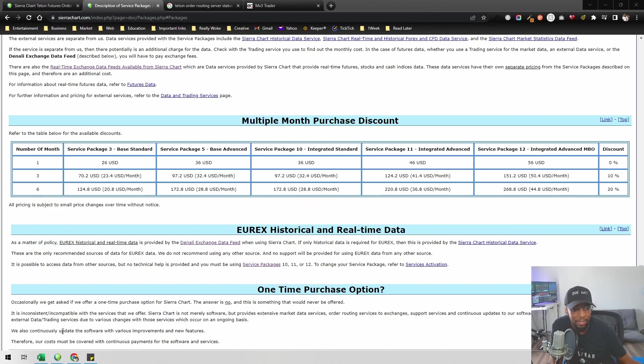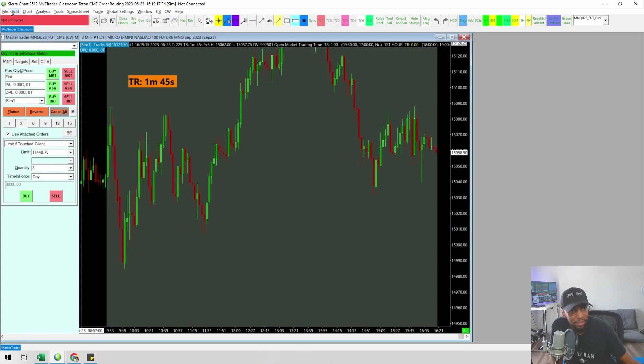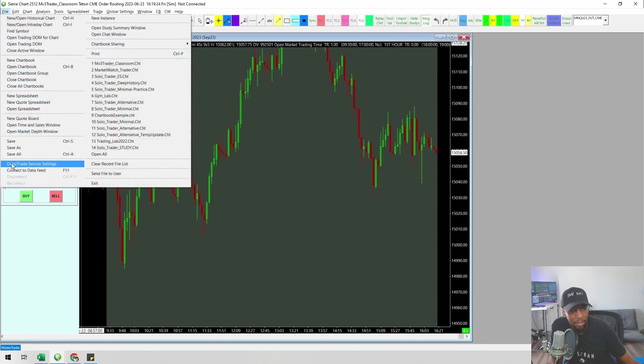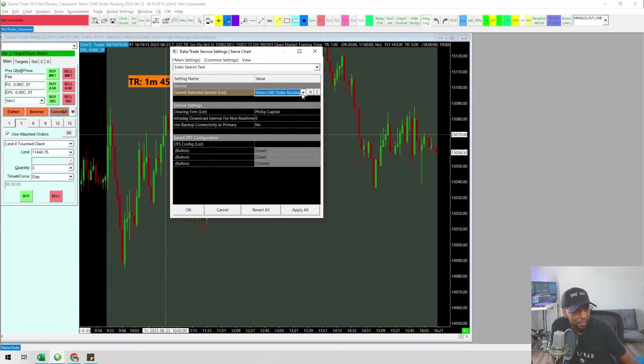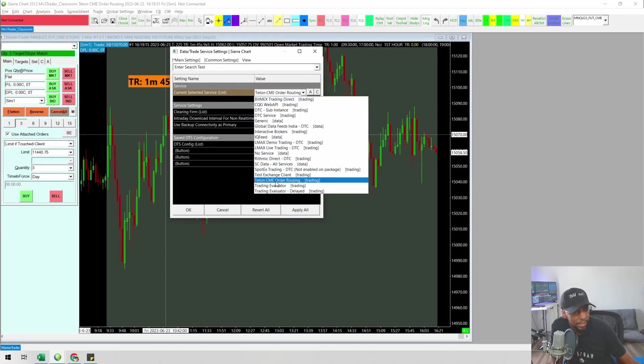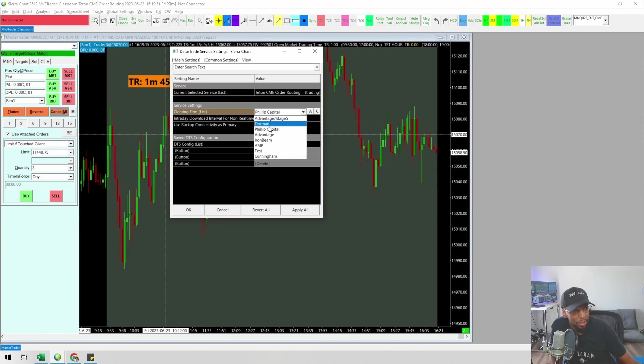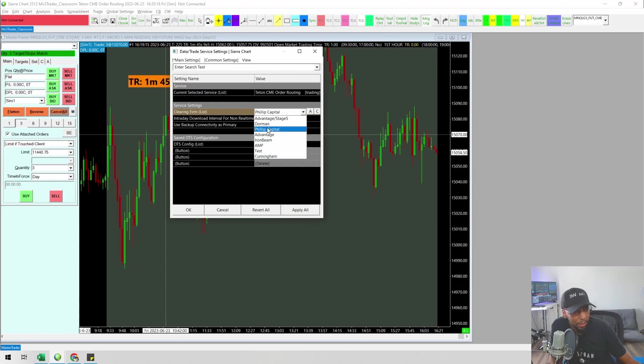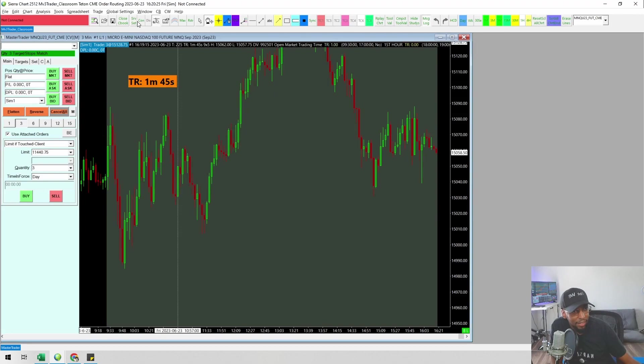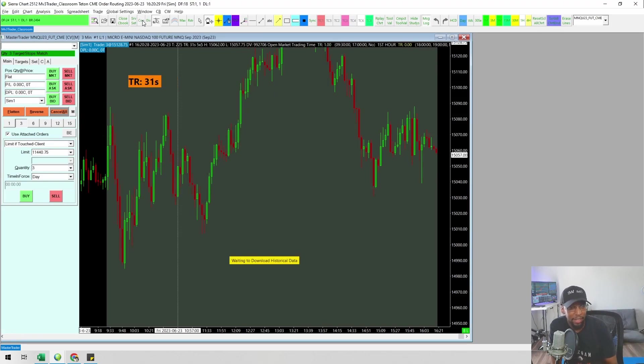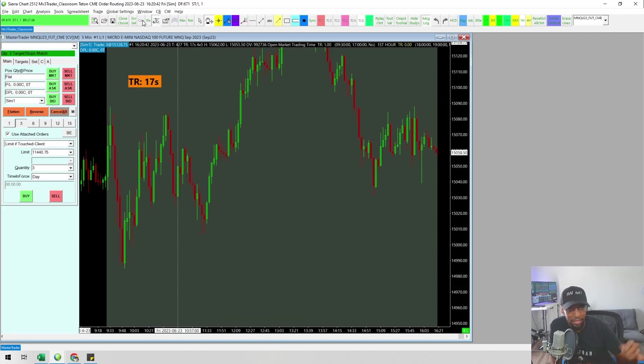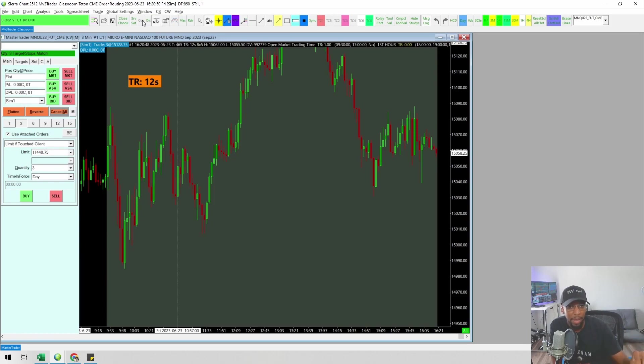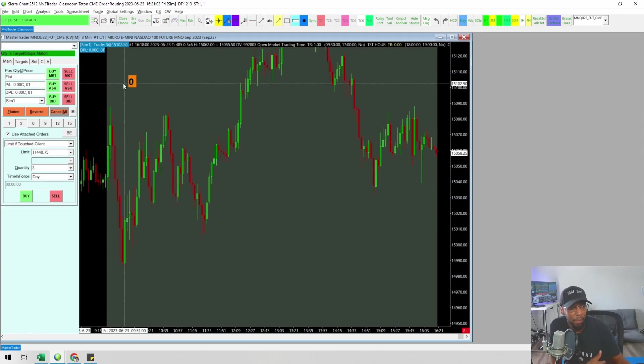Inside Sierra Chart, I'm going to disconnect. Then you'll go to File, then Data Trade Service Settings. Inside here, in this dropdown, you'll click on Teton CME order routing. You'll go ahead and click OK. Whatever clearing firm you pick with your broker, that's the one you will pick right here. So you'll pick your clearing firm, click OK, and then connect. As long as your broker made the connection on their end and you got your Denali data all set up, once you go into your account settings inside Sierra Chart on their web page, everything you need should be green checked. If you have anything that you didn't do, you'll have a notice at the top of your account control panel. As long as all that stuff is taken care of, you should be able to connect with no problem.